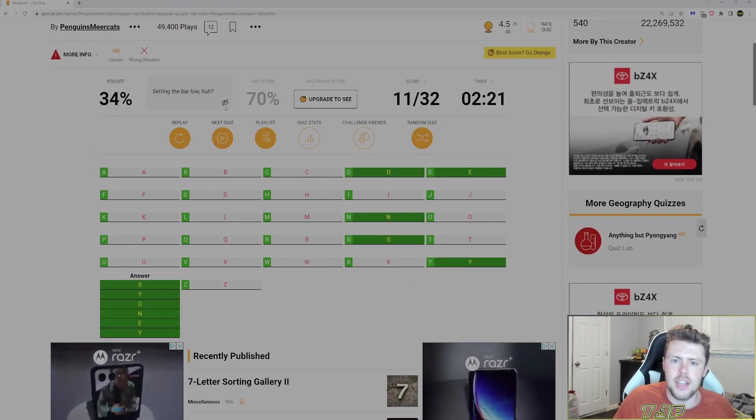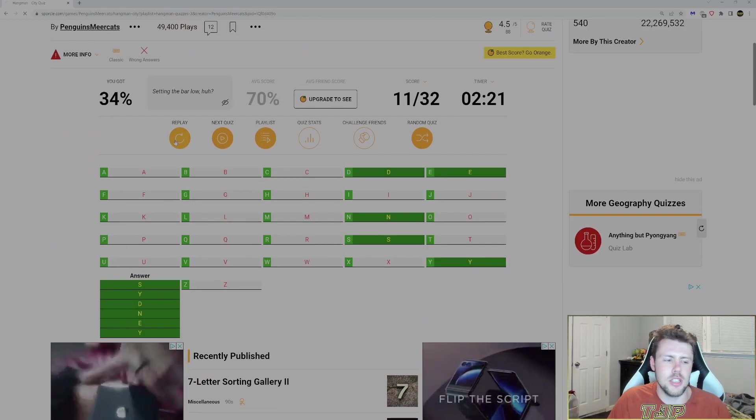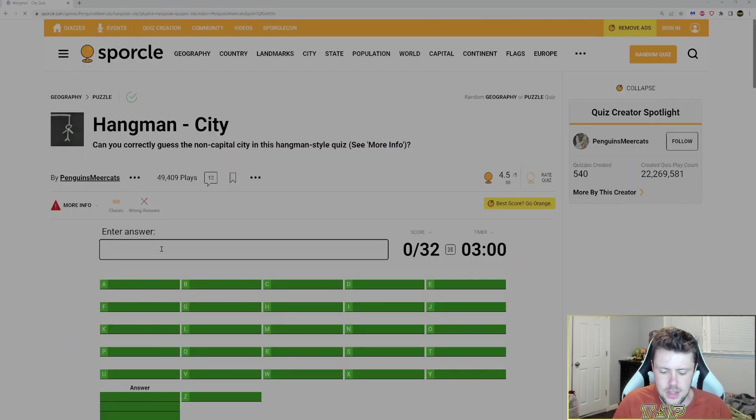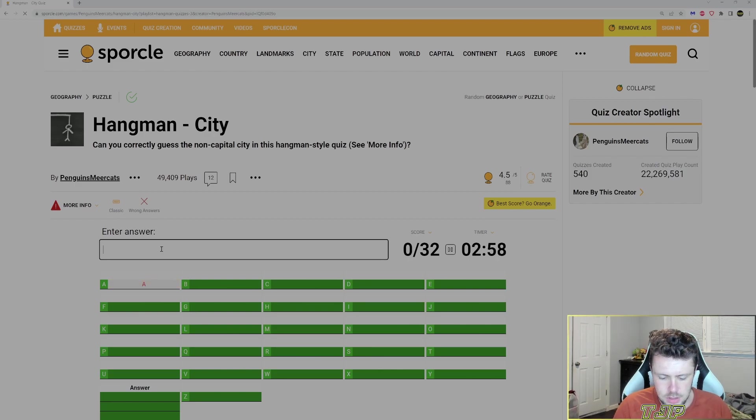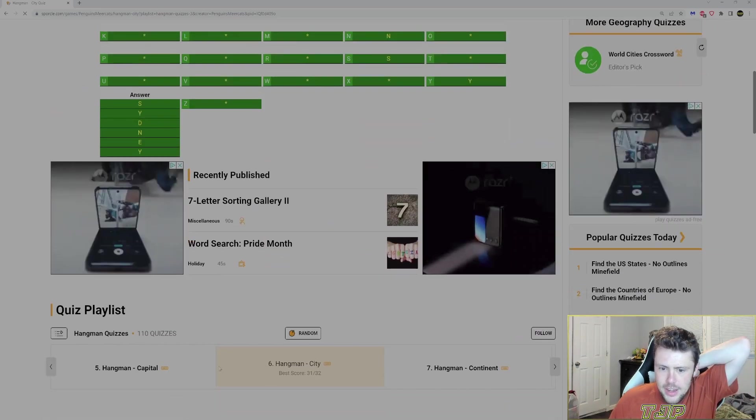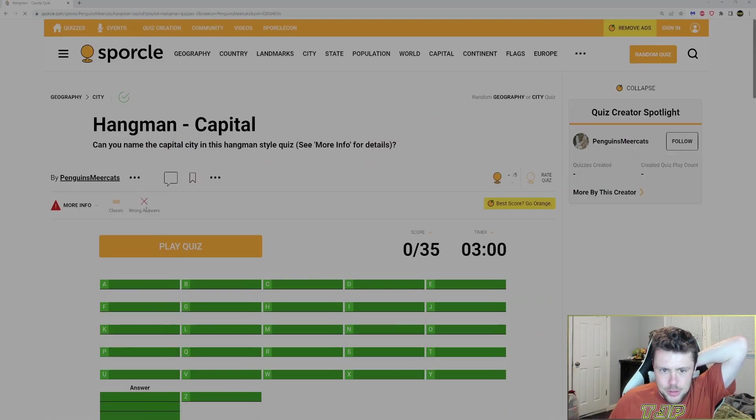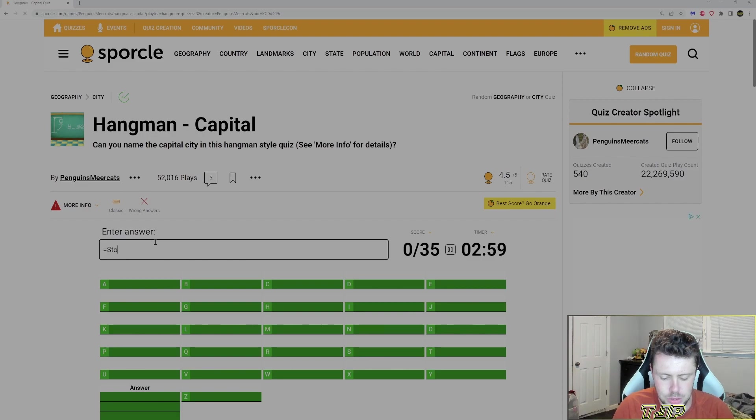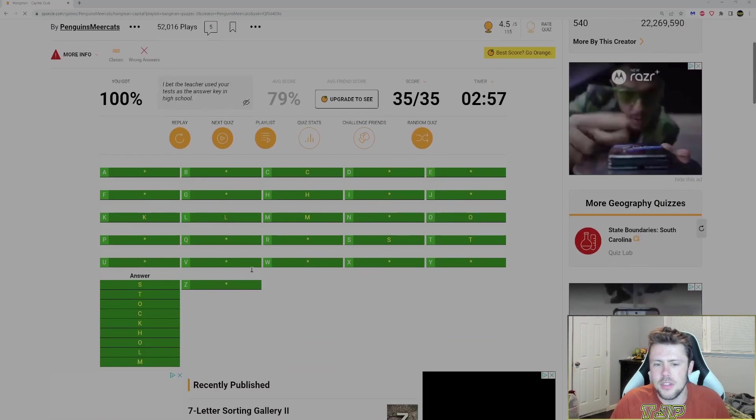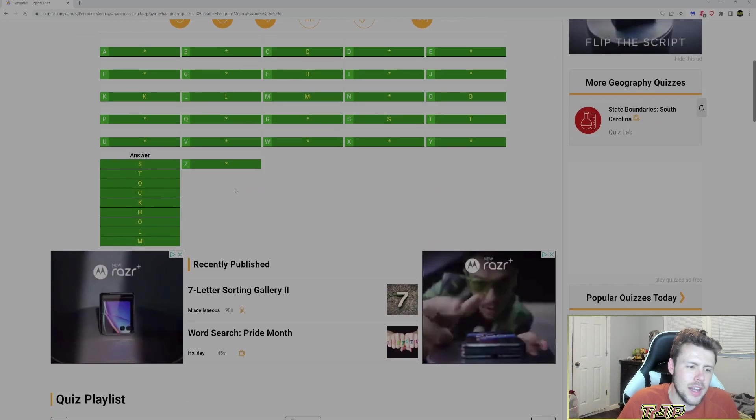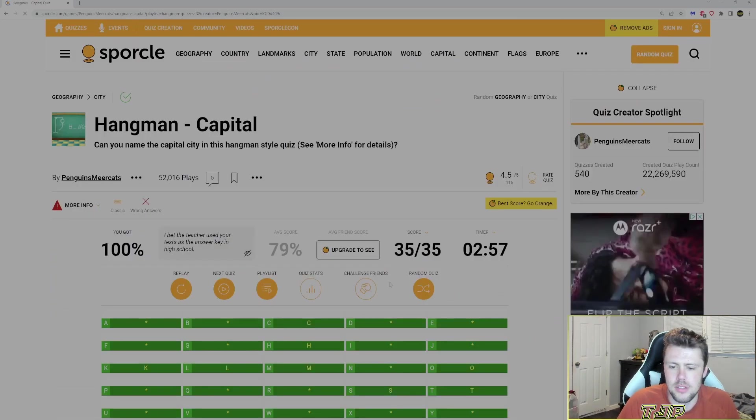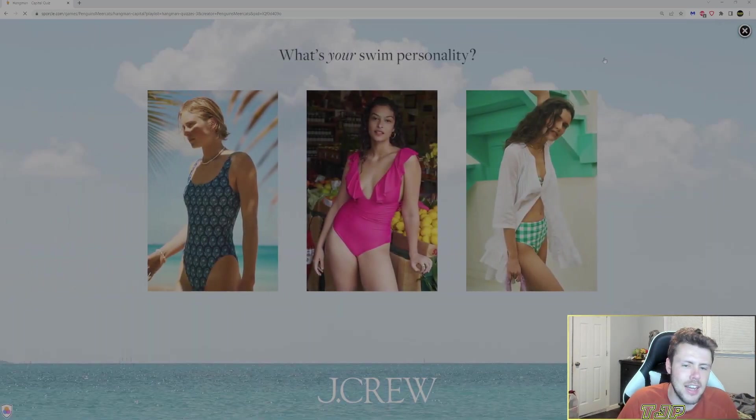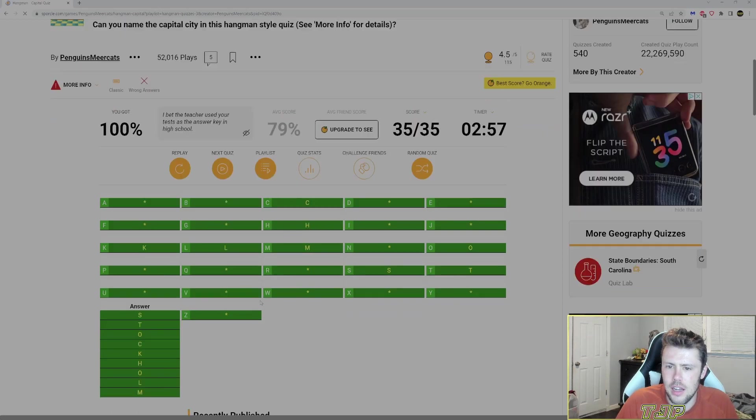Okay, so then if I go back to capital, it's the same thing here. So equals Stockholm. There we go. That's why I didn't get the points. Stupid. I should have read the directions. But now I know.